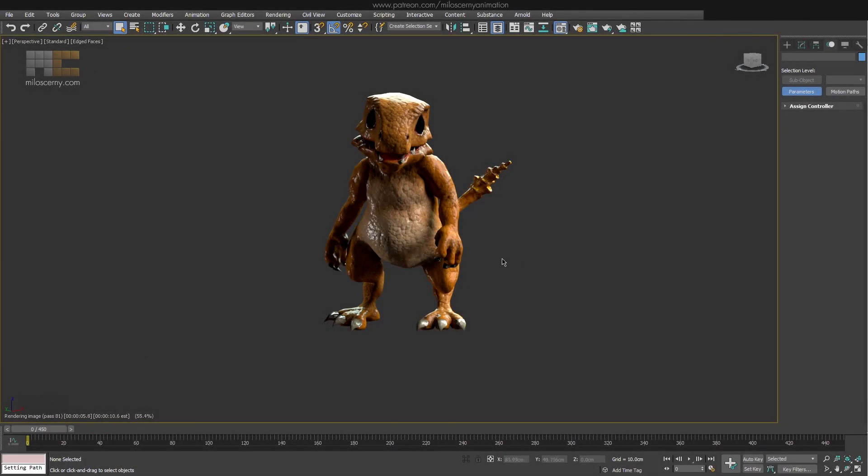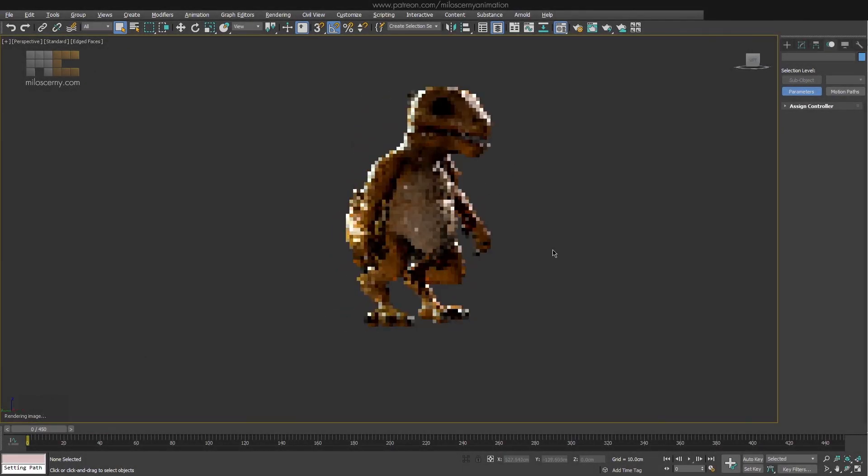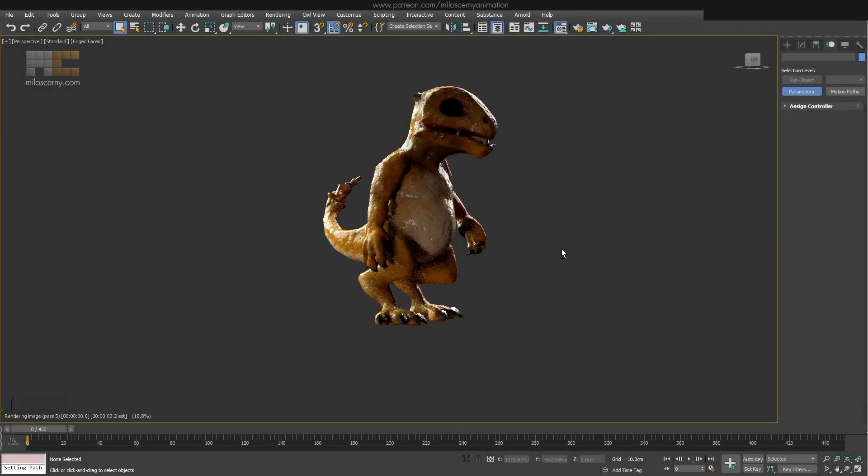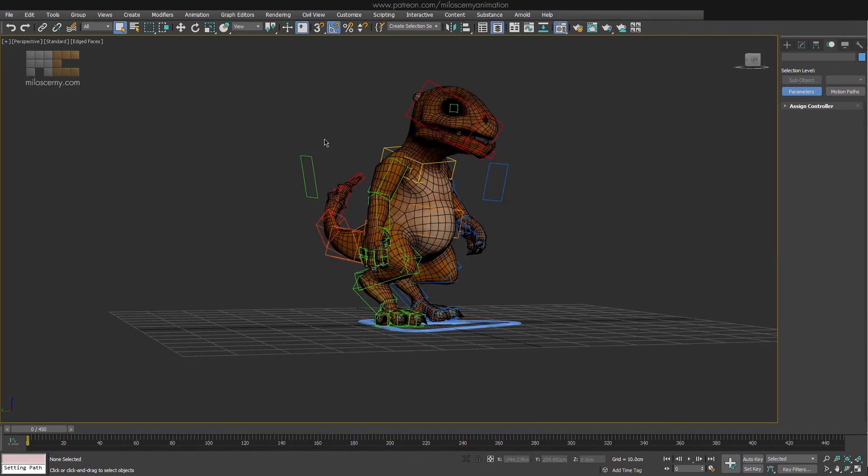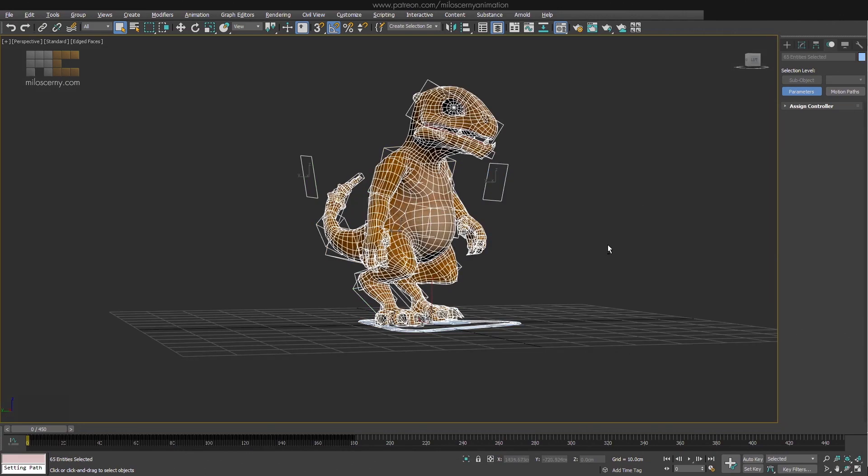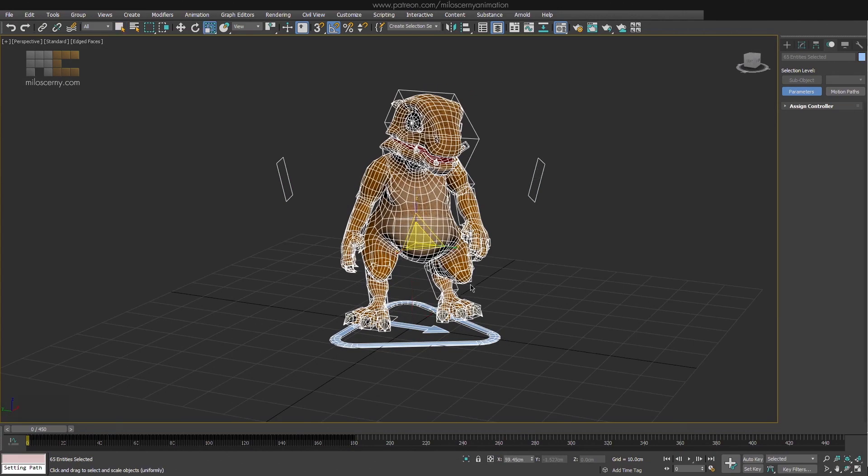So, you have your 3D character rigged and skinned, even animated maybe. But you found out that it has a wrong scale. It's too small or too large. So what do you do? How do you scale it now?